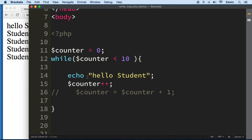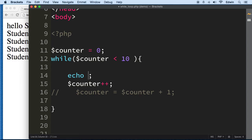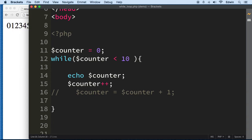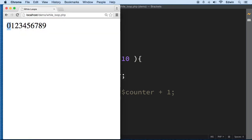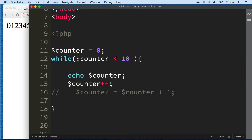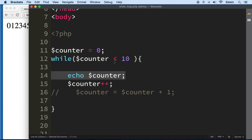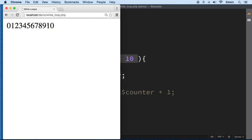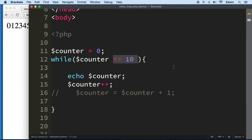Now instead of echoing 'hello student', I want to echo the counter itself — just to show you what happens. Look at that: the counter starts at zero and goes all the way to nine, then stops because when it reaches 10, 10 is not less than 10 so it doesn't print 10. If you want to print 10 as well, use less than or equal to — then when it gets to 10 it prints it out because it's equal.